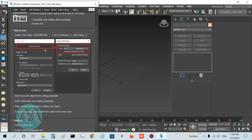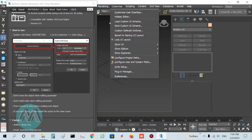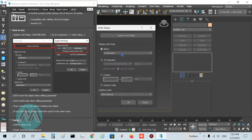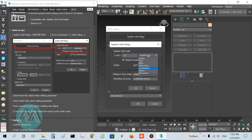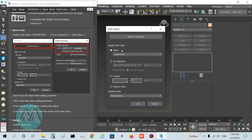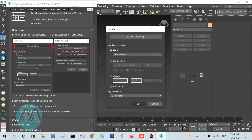Your system unit must be set to centimeters so that the Kitchen Cabinet Generator plugin works correctly. To do this, go to the Customize menu, then Unit Setup, click System Unit Setup, and set the scale to centimeters. Press OK.